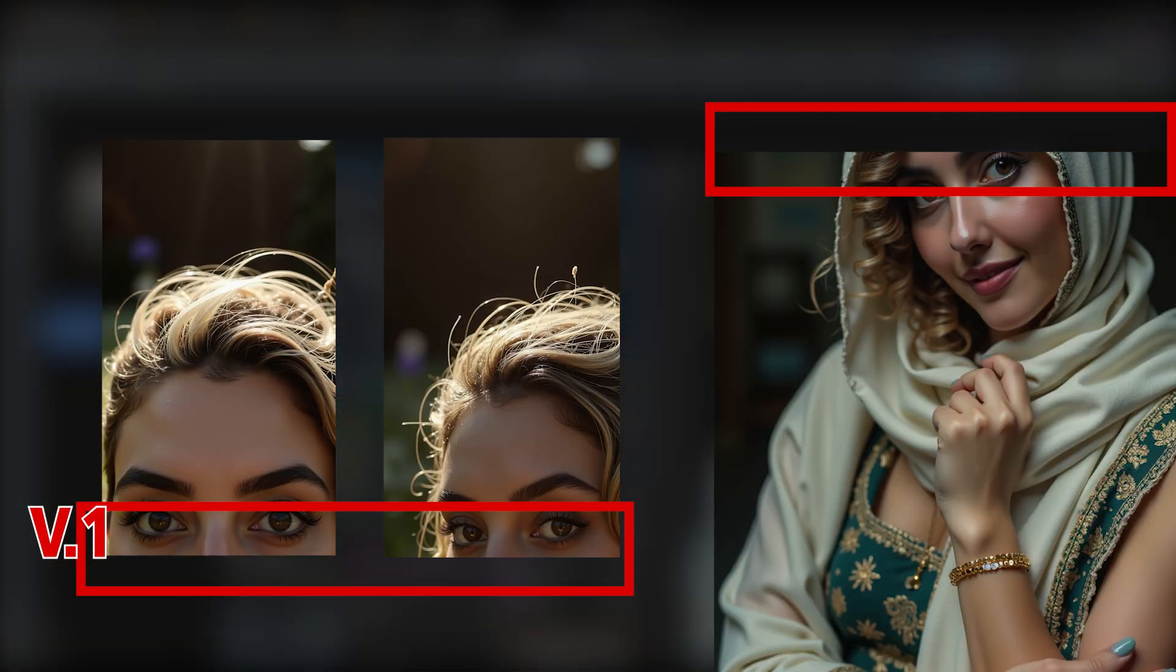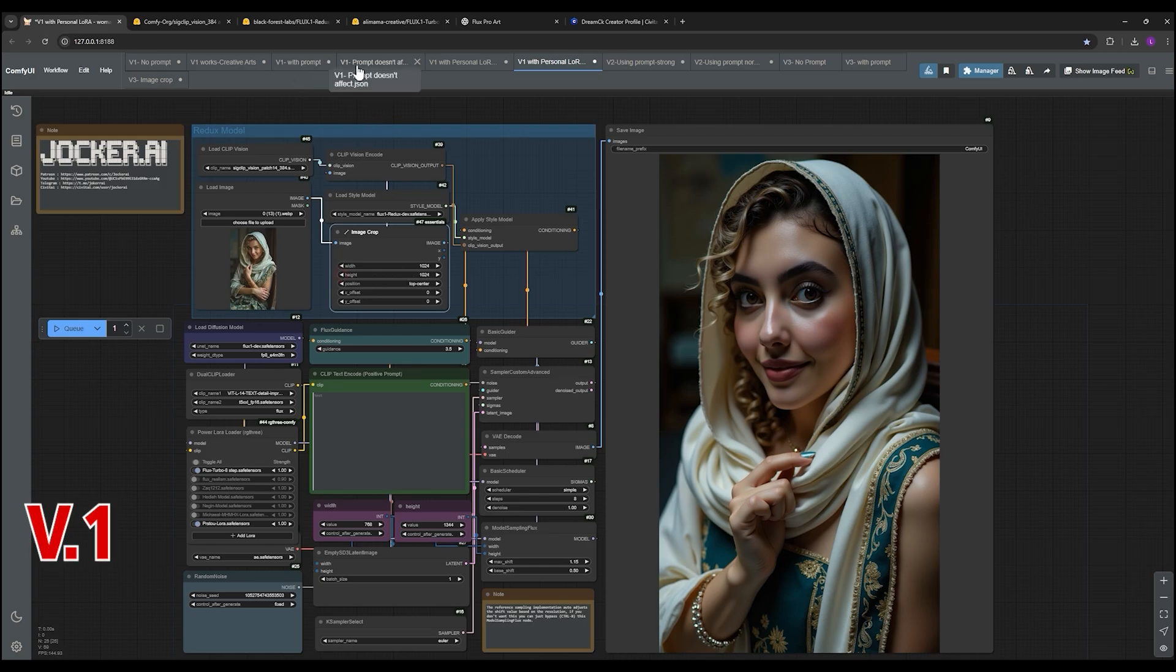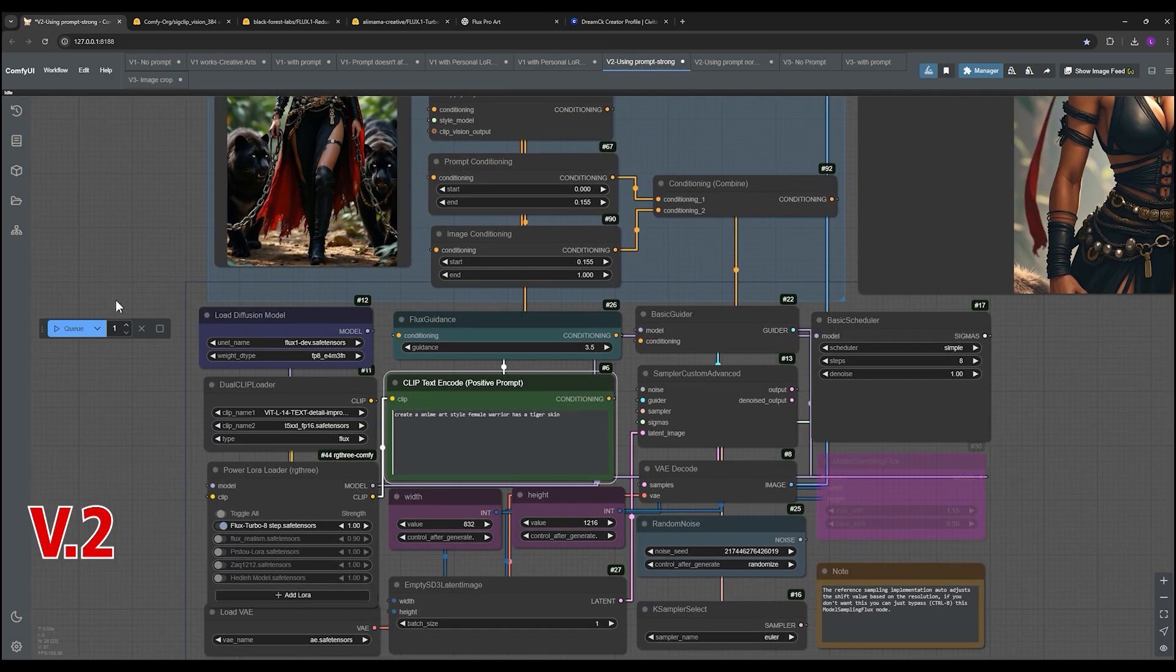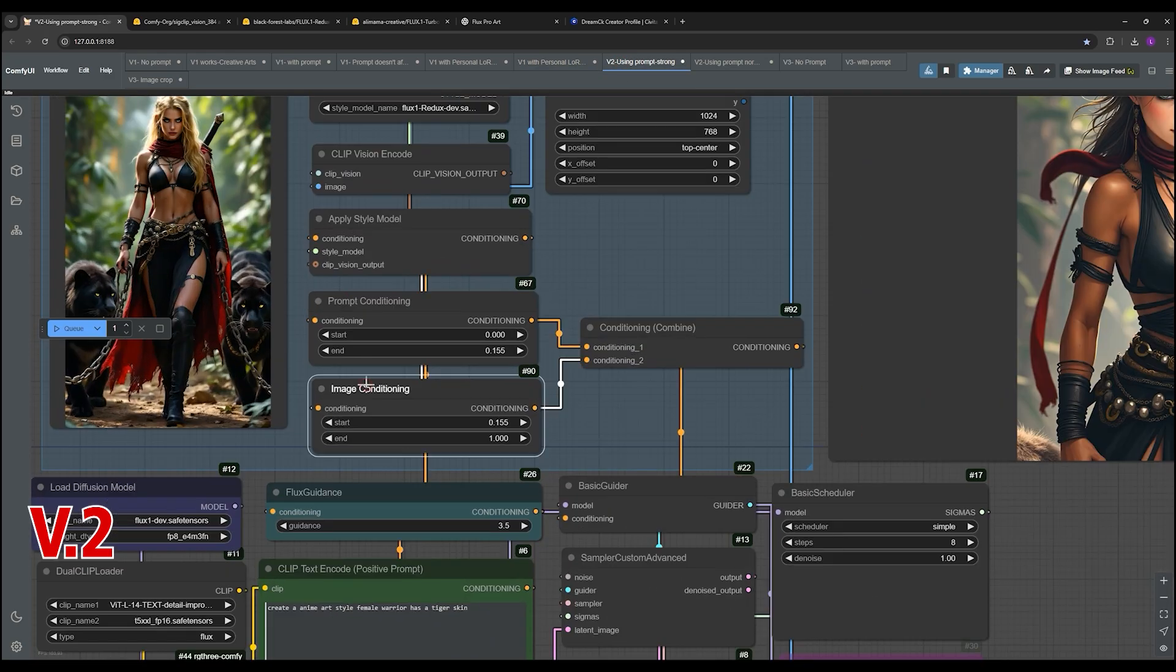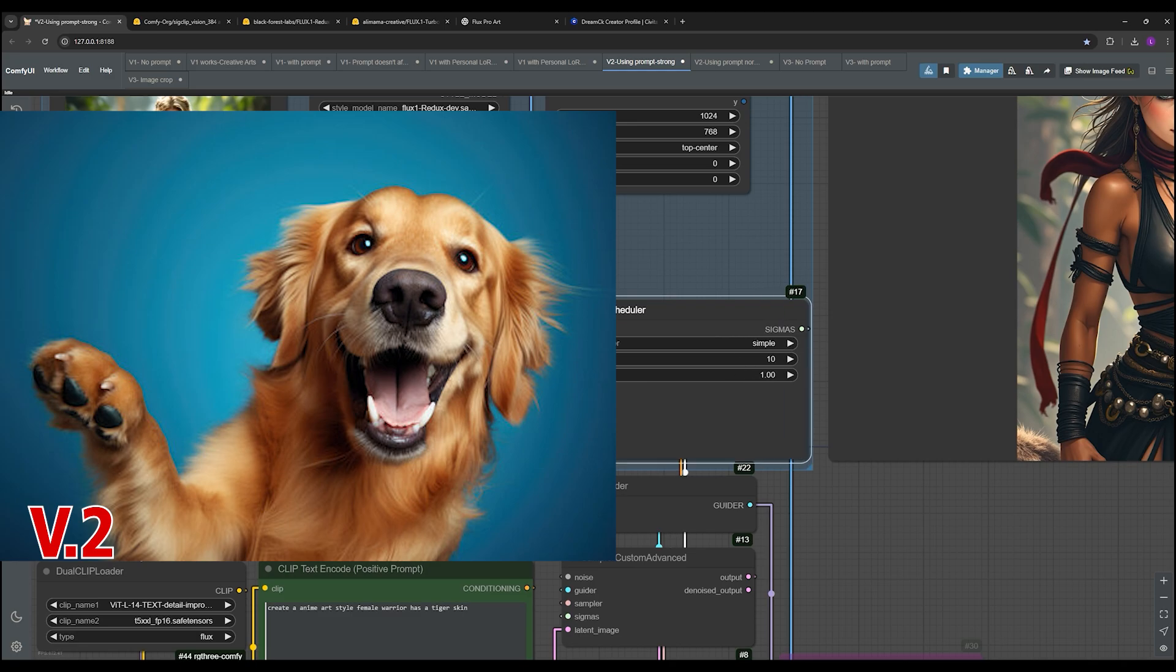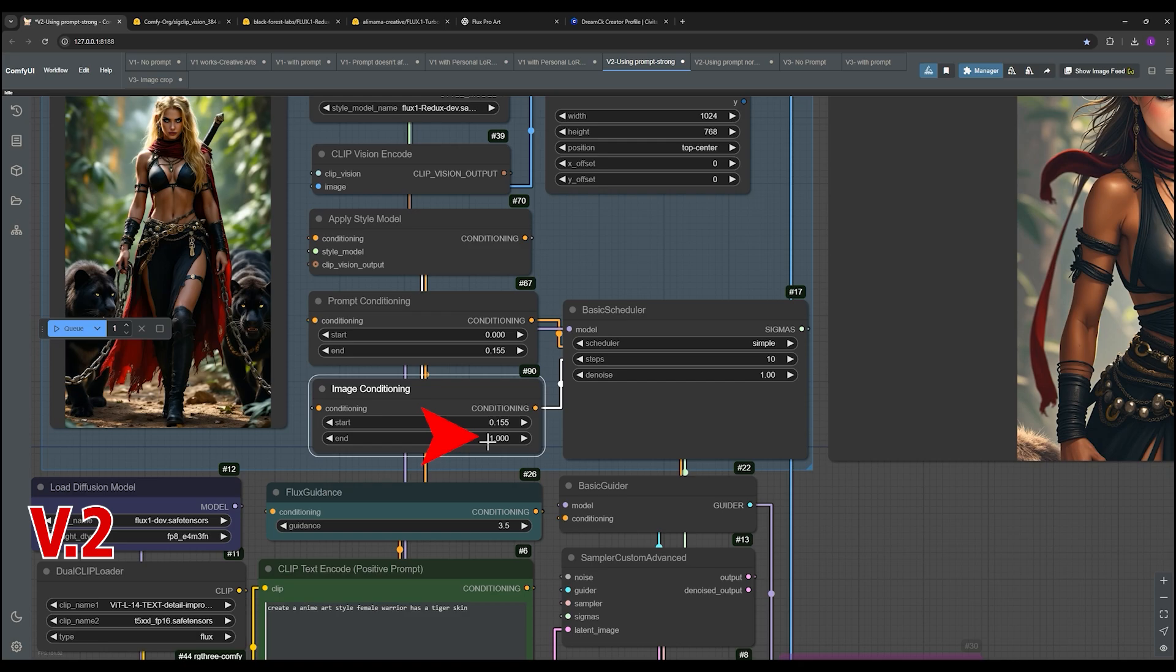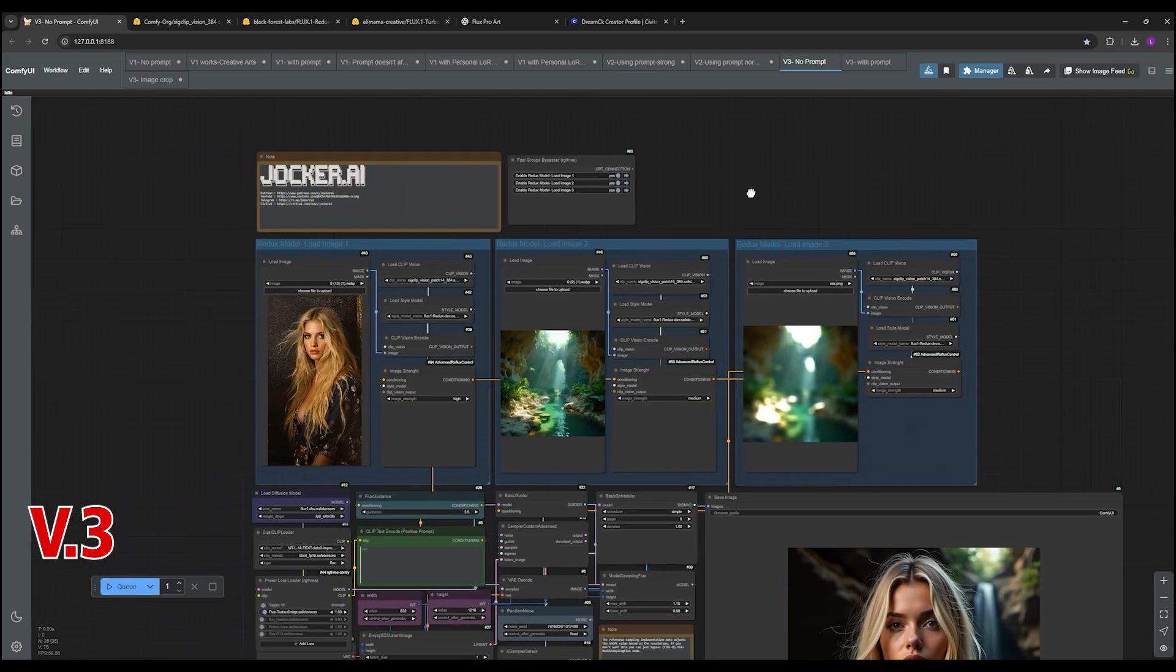Are you ready to hear about workflows two and three? Because things are about to get even more interesting. Workflow two is where those prompts really come into play. You can actually use them to adjust the style and lighting of the images. So you can take a photo of your dog and make it look like a renaissance painting or something. It gives you a lot more creative control.